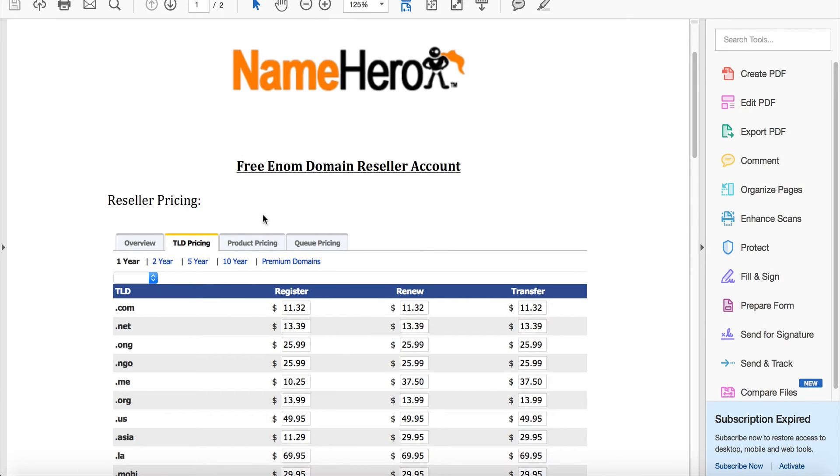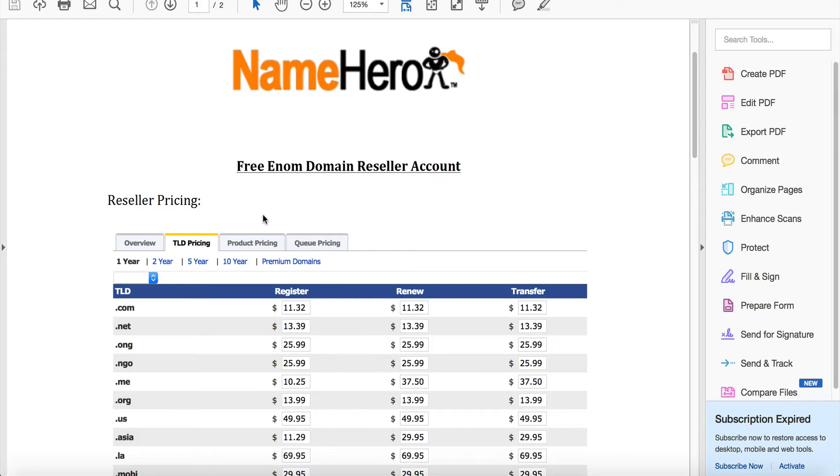Hi everyone and welcome to NameHero.com. Today I want to talk about the free enom domain reseller account that comes free with all reseller accounts at NameHero.